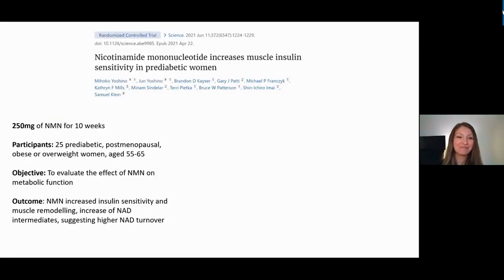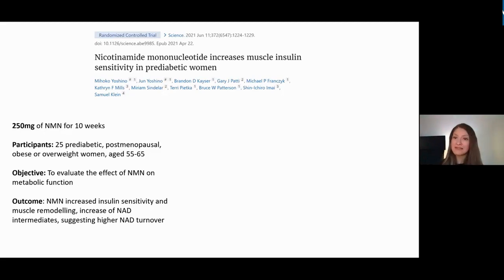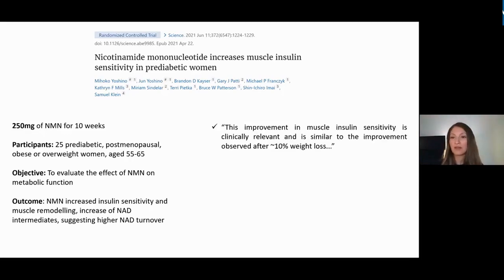Moving to human studies, a study published a couple of months ago in pre-diabetic women showed that 250 mg of NMN daily for 10 weeks in pre-diabetic, post-menopausal, obese or overweight women demonstrated increased insulin sensitivity and muscle remodeling. The researchers noted that the improvement in muscle insulin sensitivity was similar to what someone would see after 10% body weight loss.